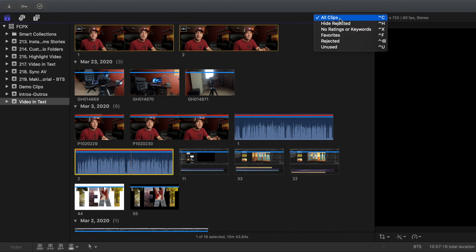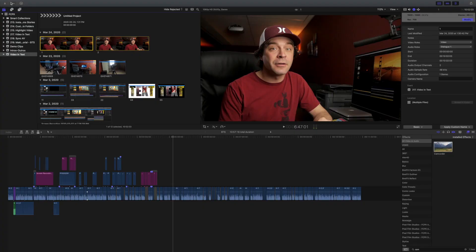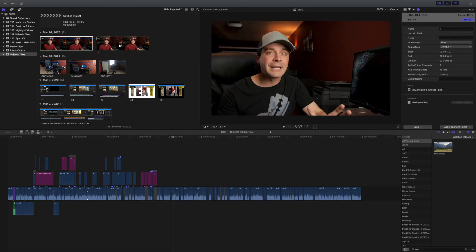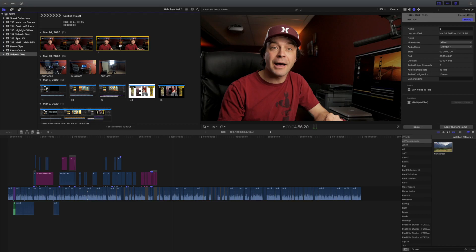I also review all my B-Roll, and reject any clips I know I'm not going to use. This helps clean up my media browser. I also add the appropriate keywords to my sync clips, usually A-Roll or B-Roll if it needs audio. Now I'm ready to edit my video.